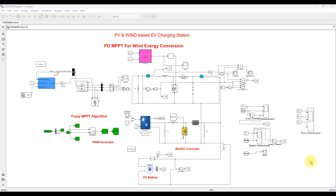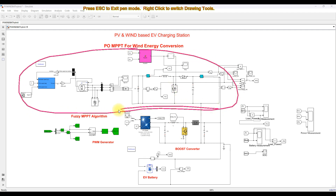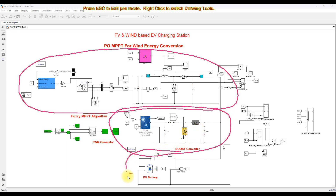This is a simulation model we developed for PV and wind energy system based EV charging station. This model consists of a wind energy conversion system, a PV power energy system, and an EV battery. The battery will be connected with the PV and the wind energy system always. We can use that battery with a swapping concept — whenever an EV needs that battery, they can load it and take it for a drive. This is the swapping of EV battery concept, and this kind of arrangement we can implement for EV battery charging.